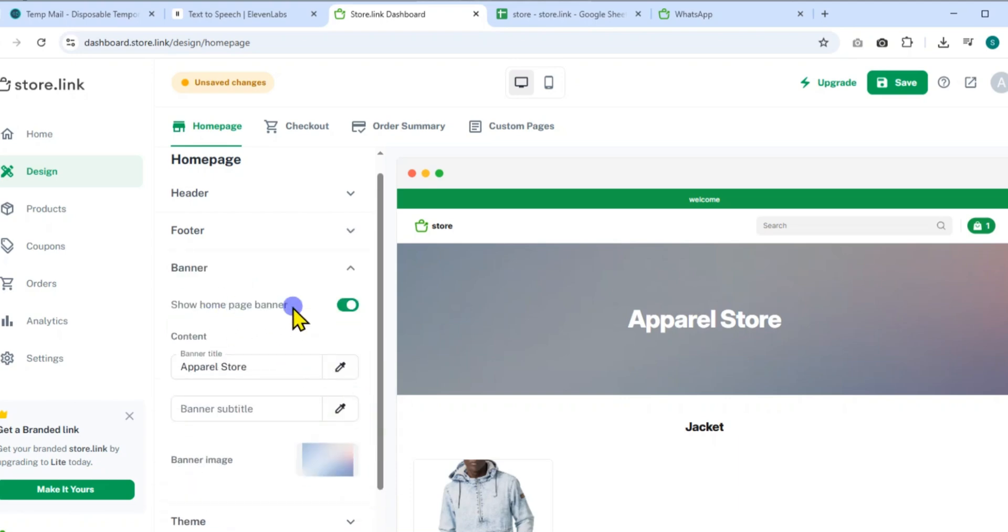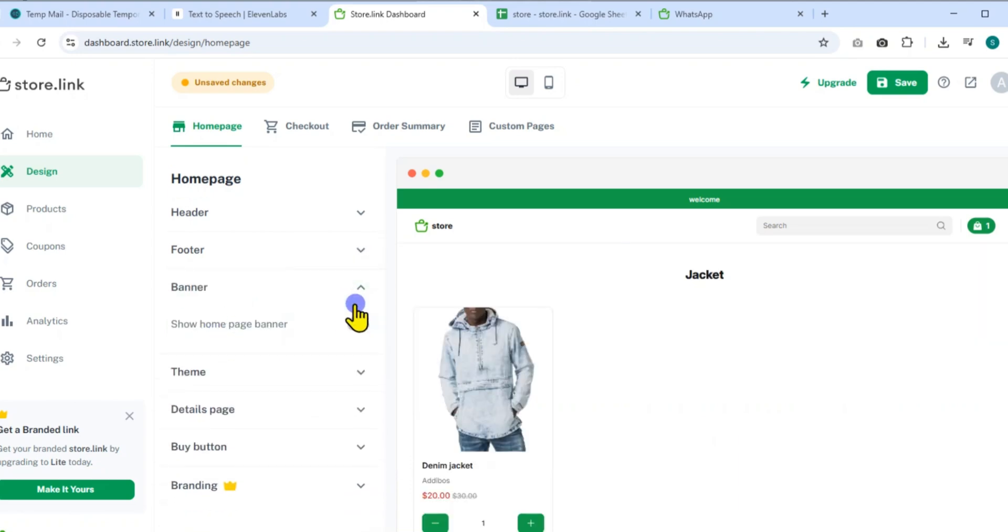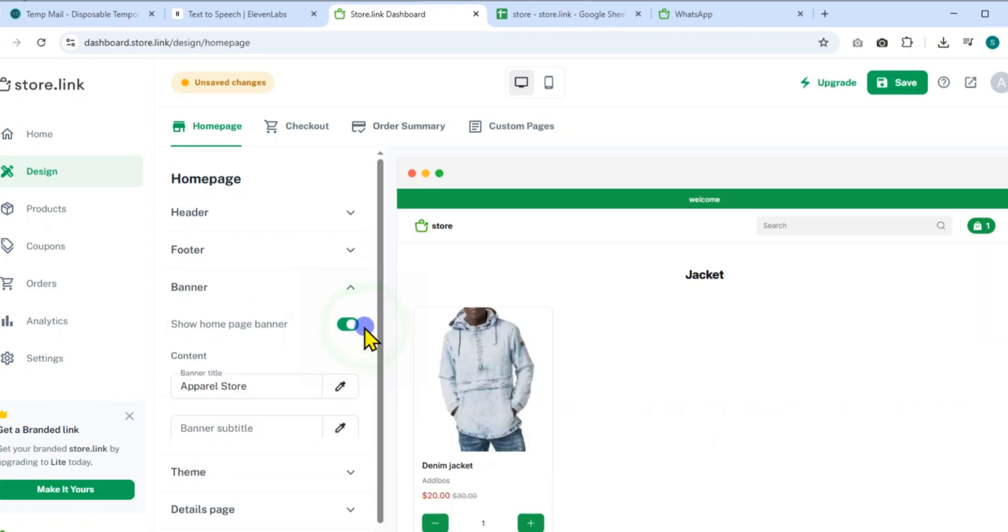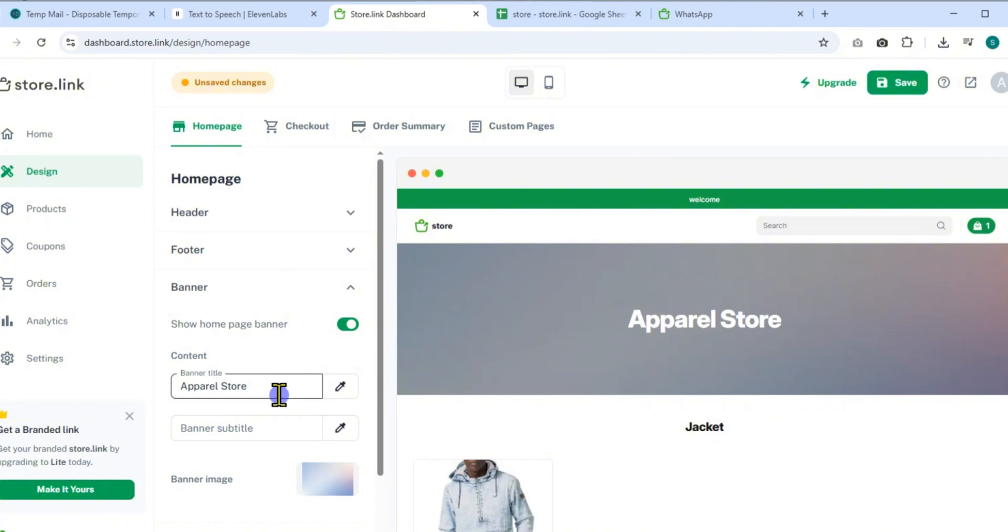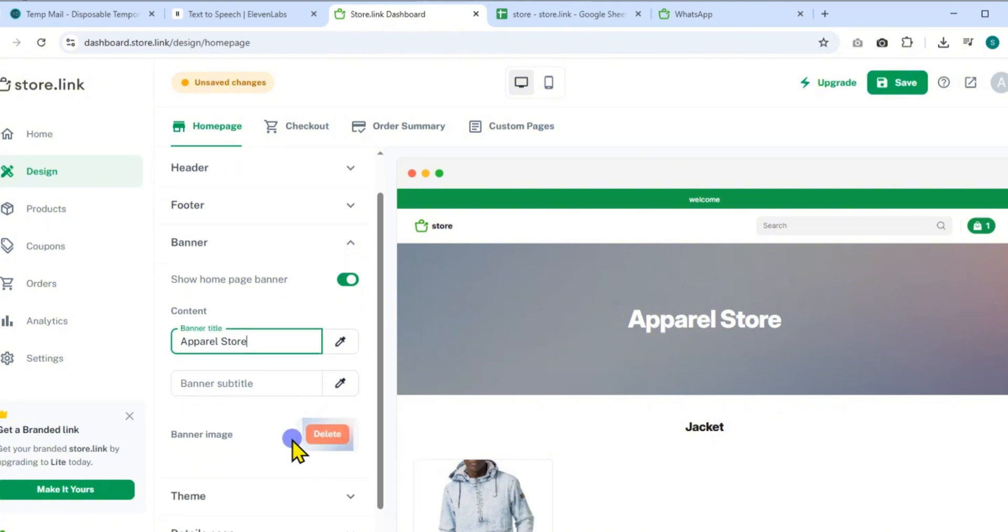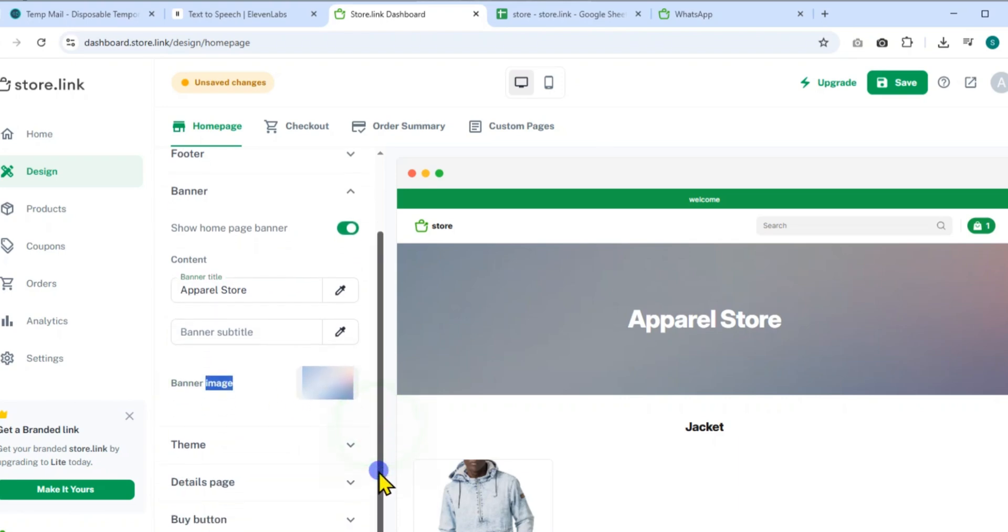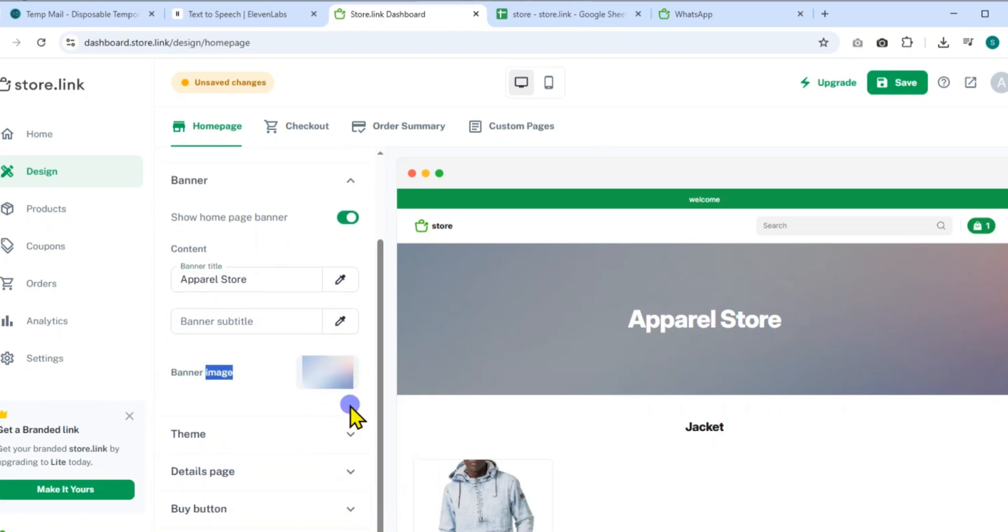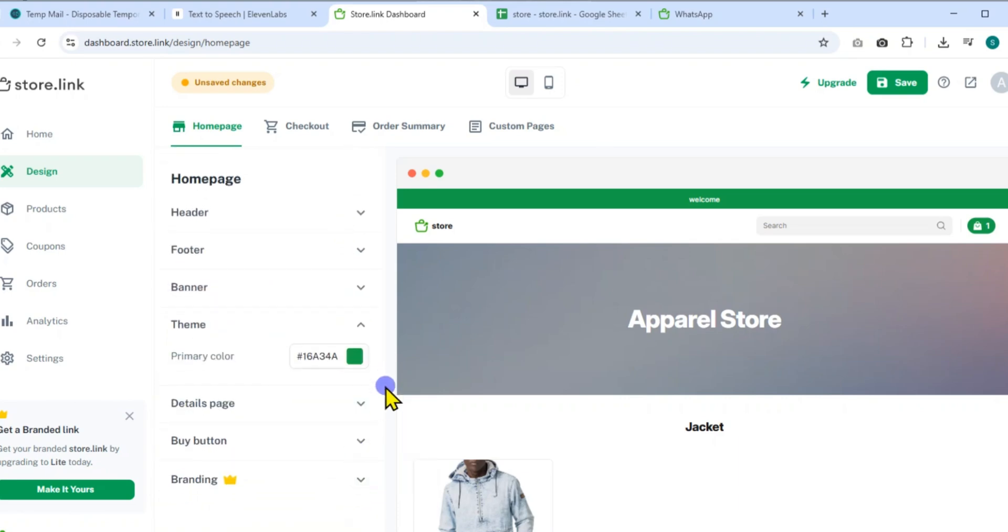Next is the banner section. Enable the homepage banner and write a bold banner title to capture visitors' attention.